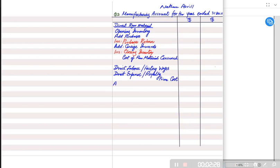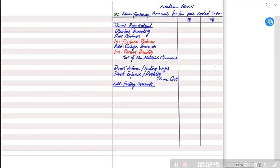After prime cost, we have factory overhead or production overhead. Overhead refers to costs incurred in the factory that cannot be traced directly to a product. For example, factory rent — we cannot say how much rent applies to each single unit. Similarly, insurance and supervisor wages cannot be traced per unit, because supervisors ensure that workers are making products rather than making the products themselves.